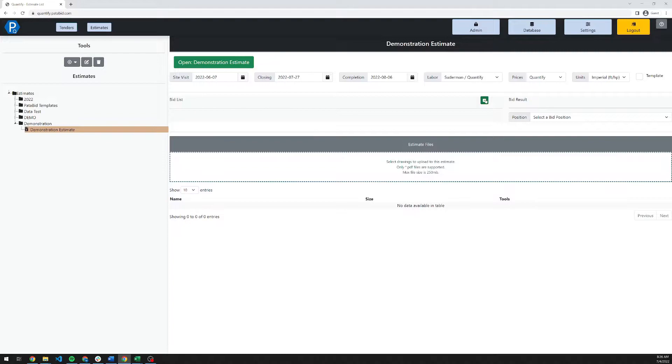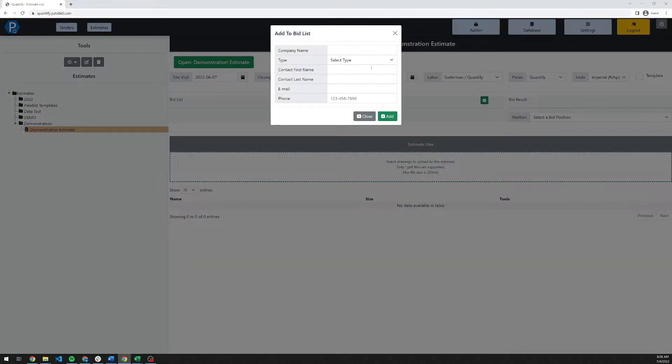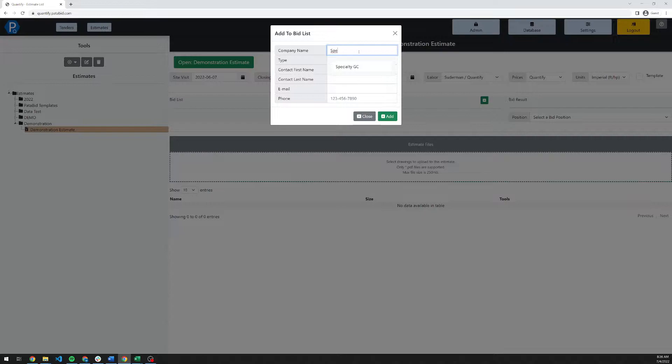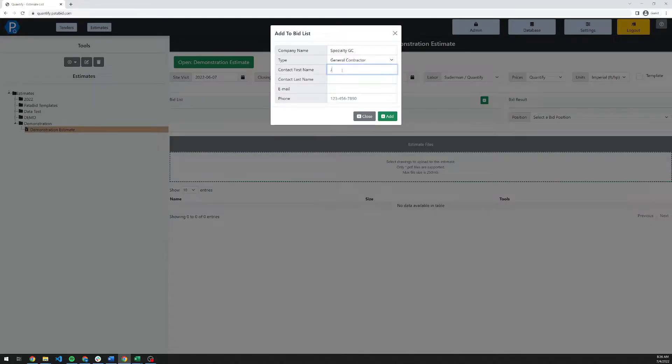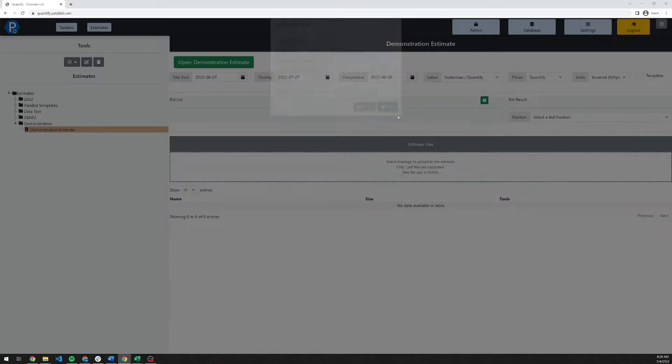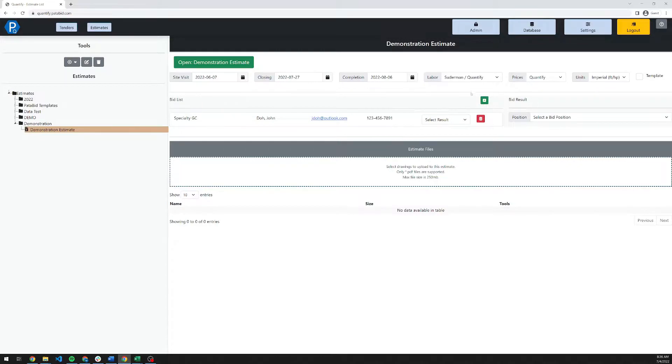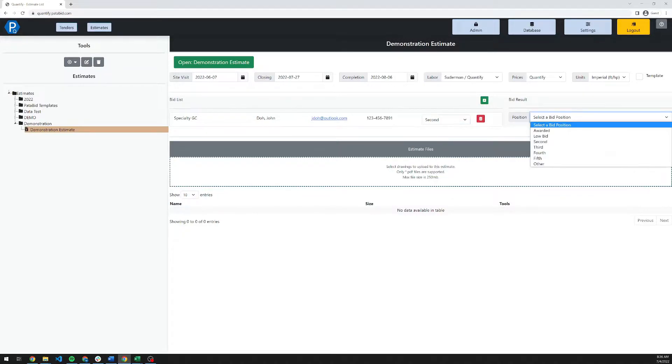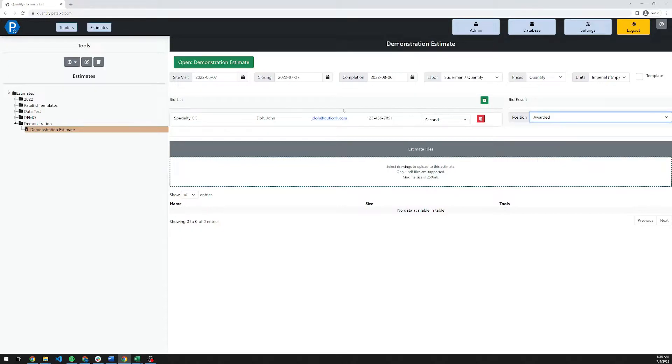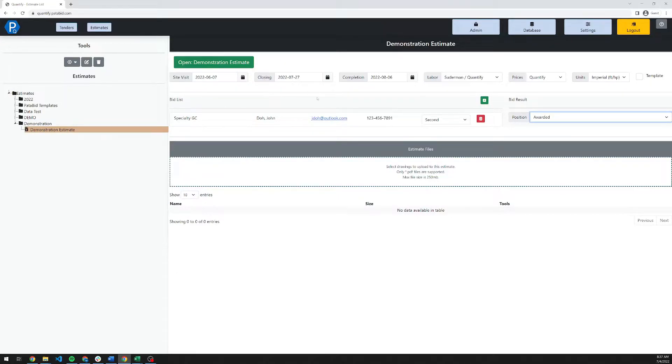We also have the ability in here to track your bid lists. If you want to use this feature, you can enter in companies, details for the person and contacts. You can add as many companies as you would like to this list. Once the estimate is closed and you receive feedback, you can select the positioning for the bid. This allows the metrics to be pulled out later for estimate performance within your company.